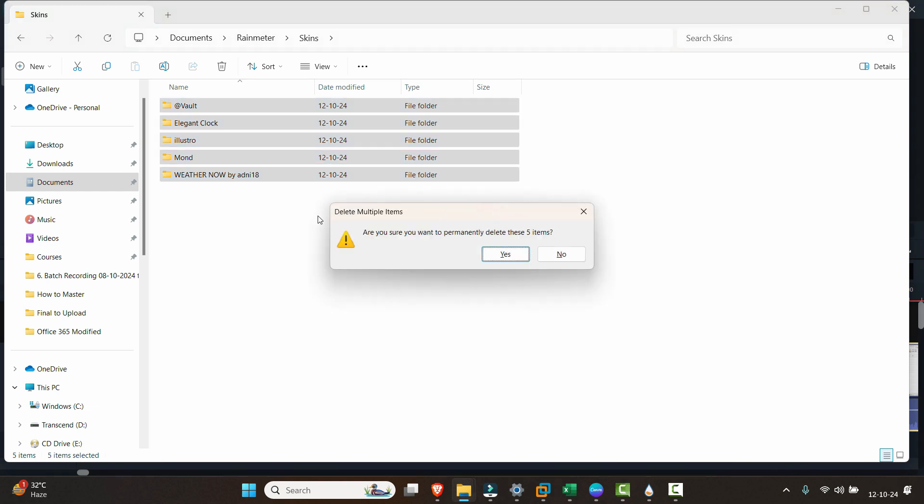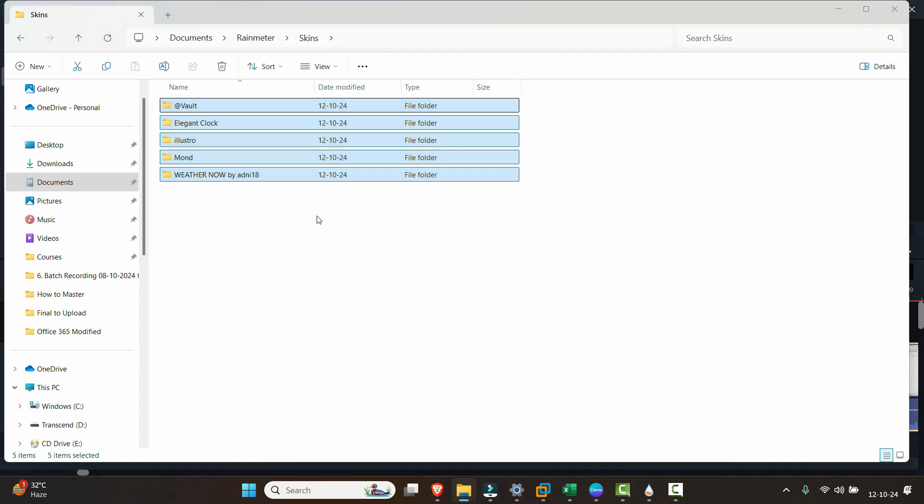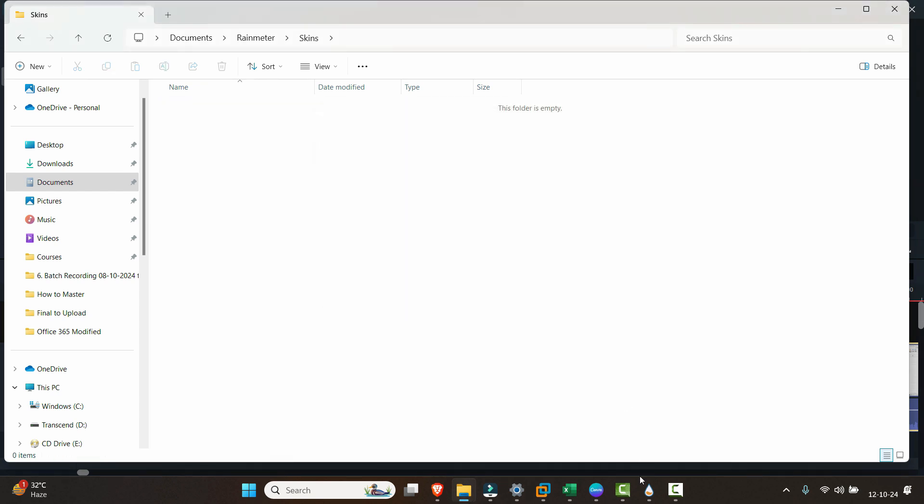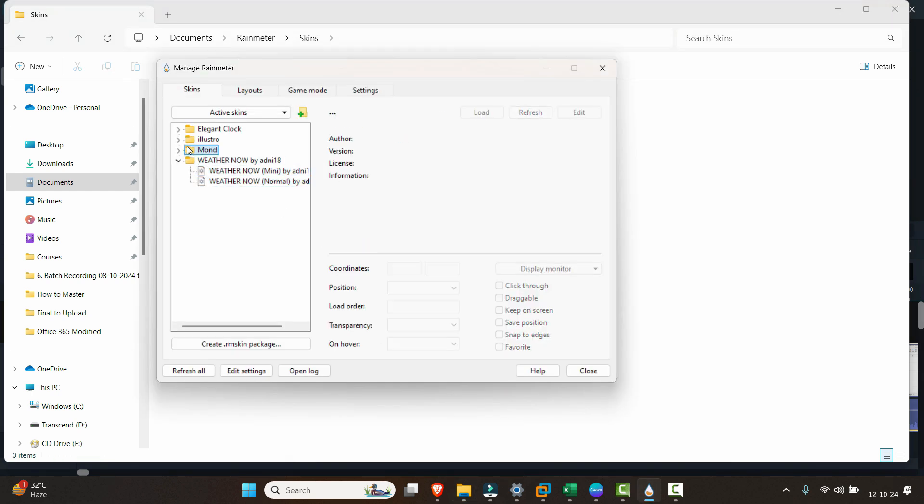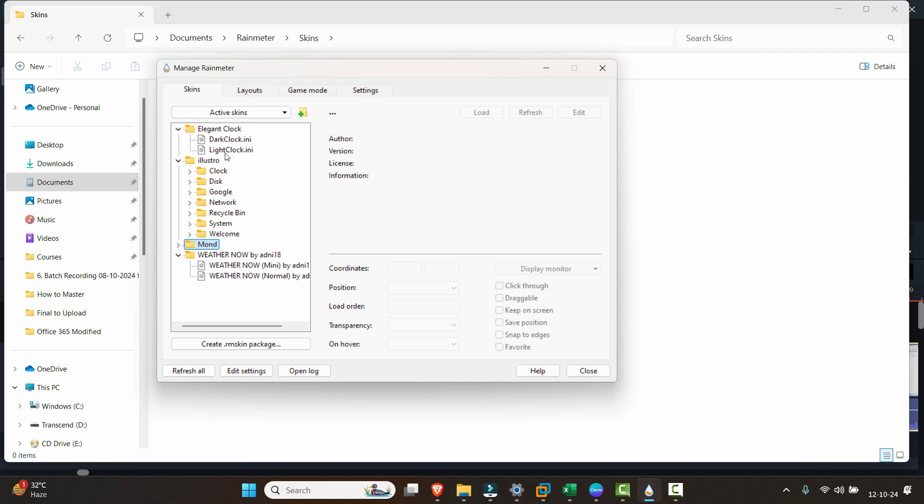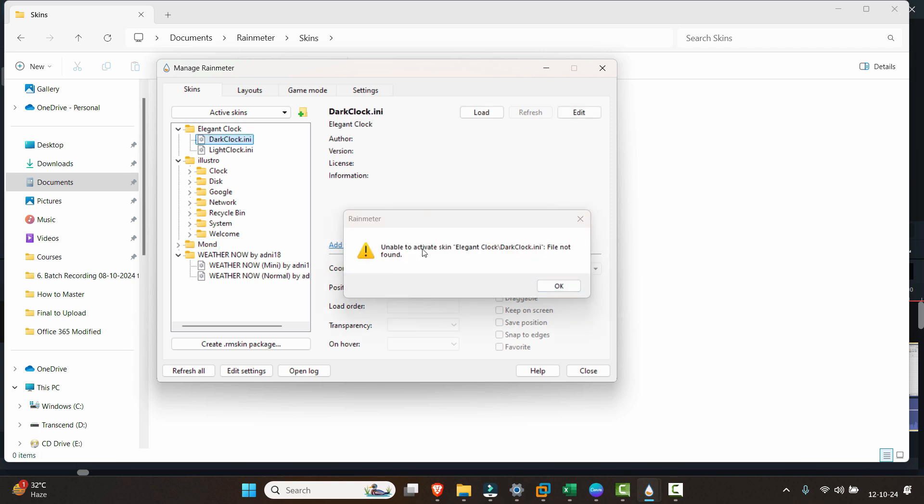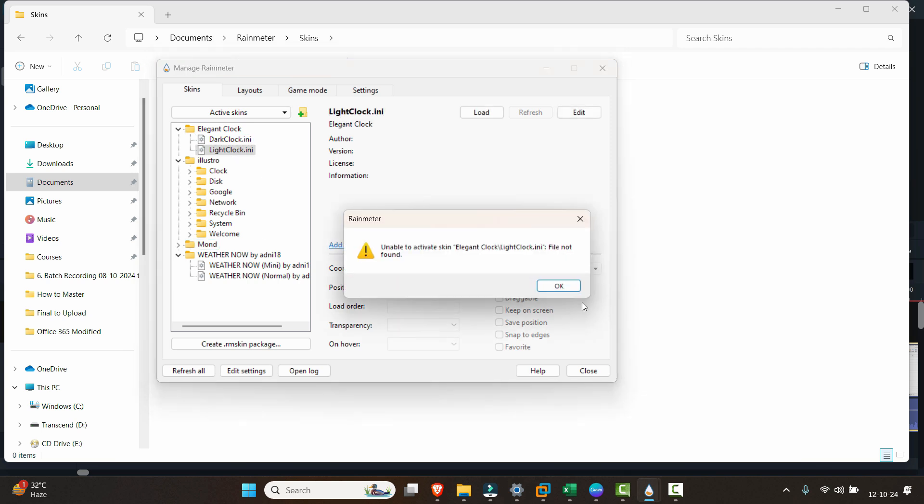You can permanently delete this by holding the Shift key and pressing Delete, and hit Yes. Now once it is deleted, whenever you click on any of the themes you will find this message 'Unable to activate the skin.'